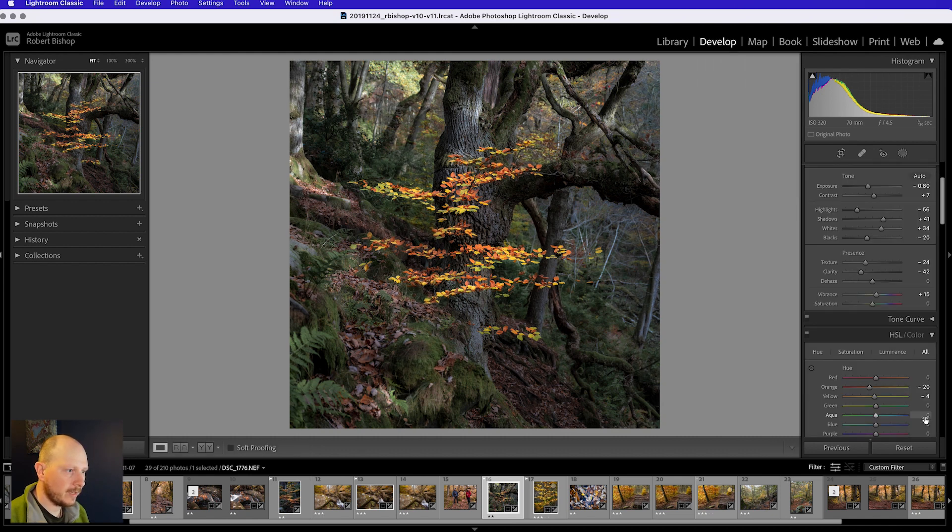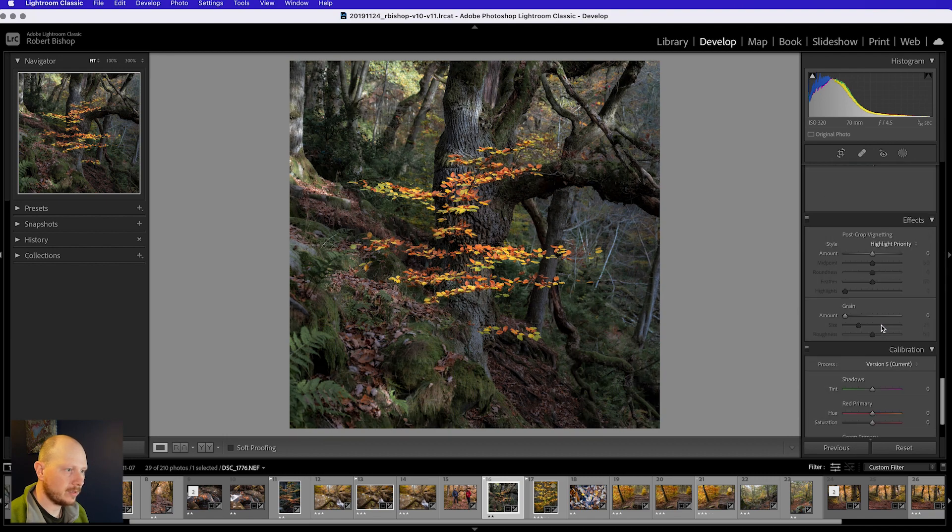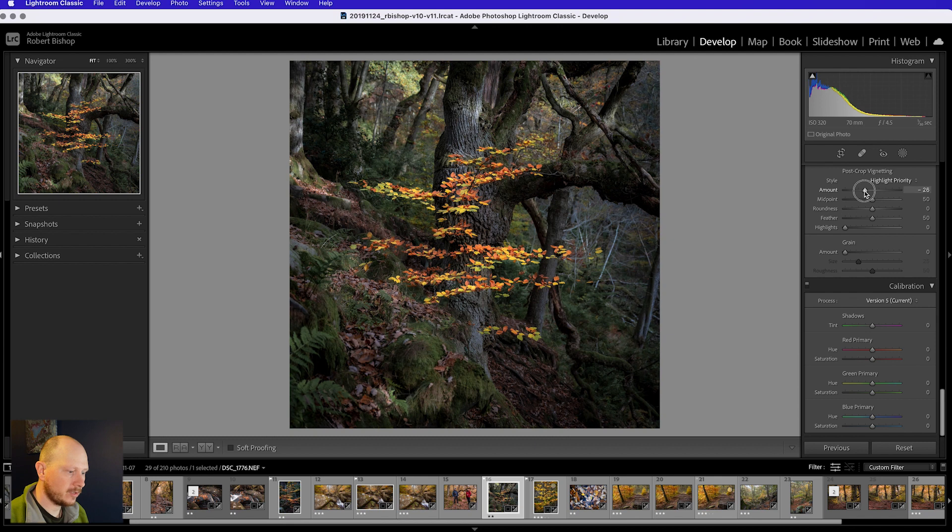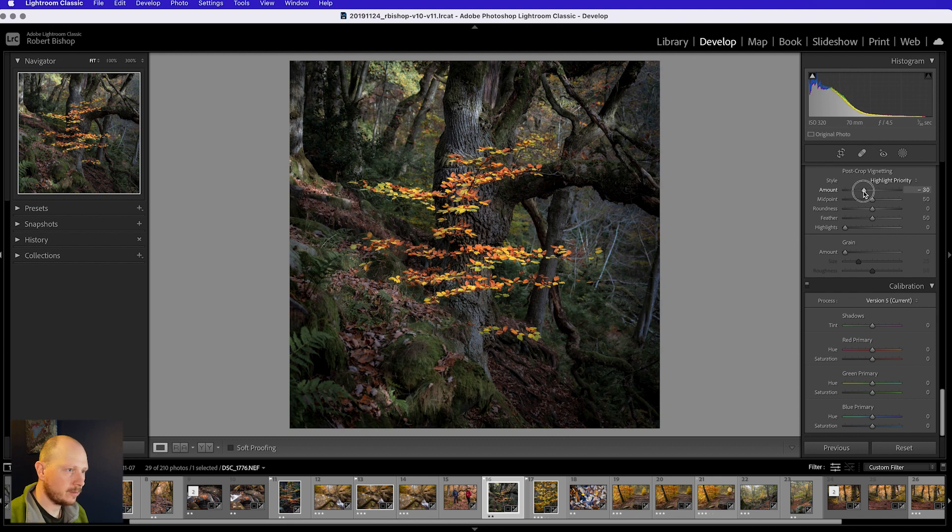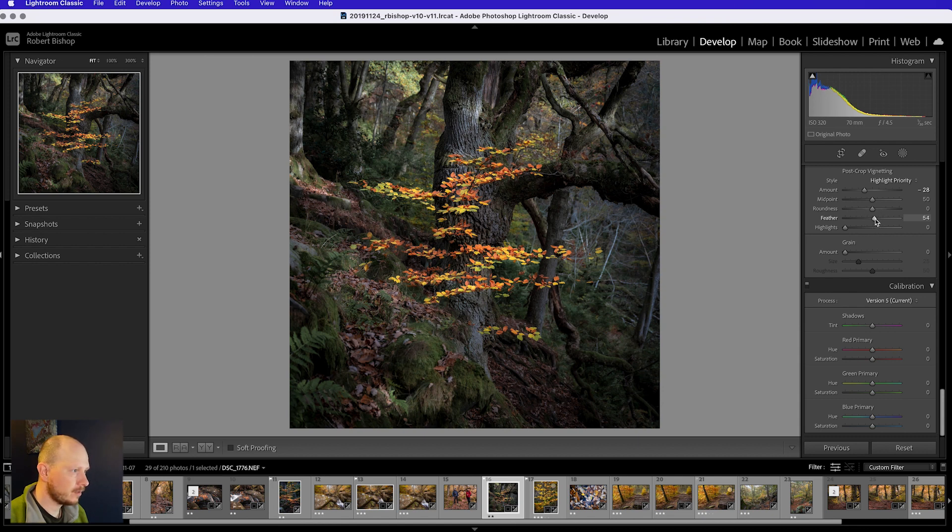I'm going to close that. And the final thing I'm going to do is just put a vignette on there. And this just helps to really focus attention onto the subject in the middle there. I'll just bring the feather up a little bit to 54. And there we go.